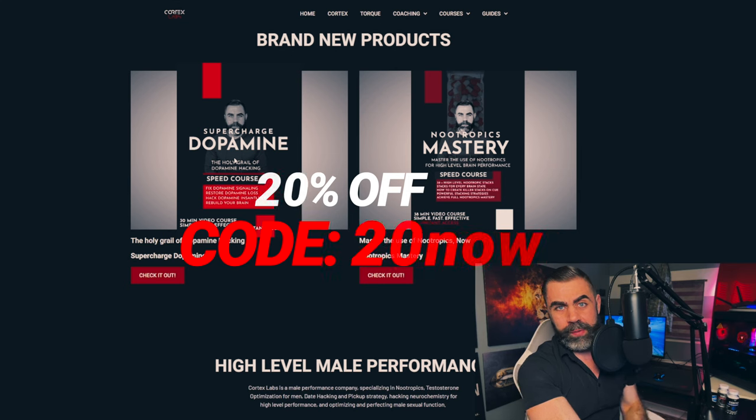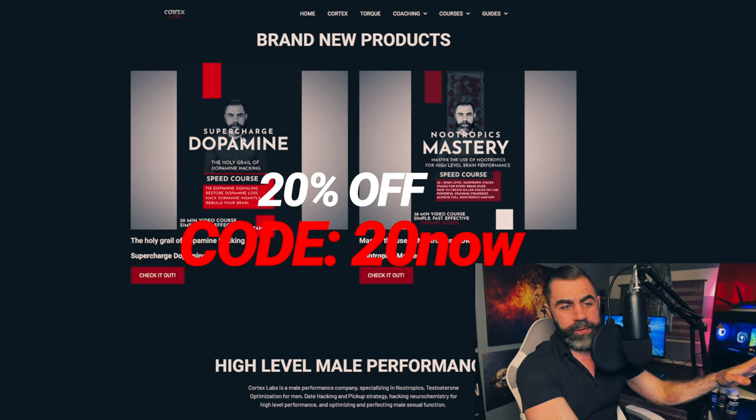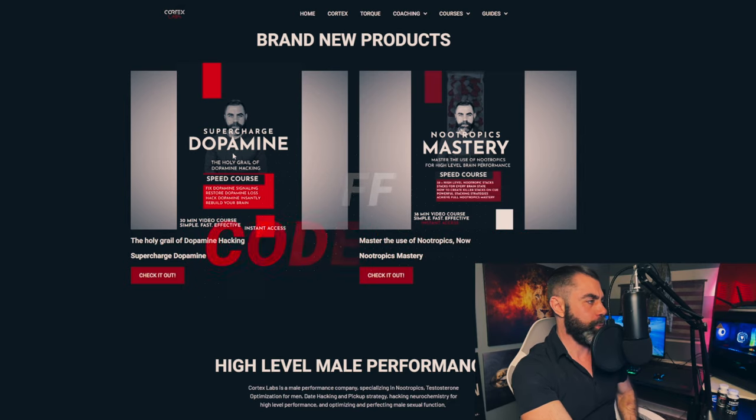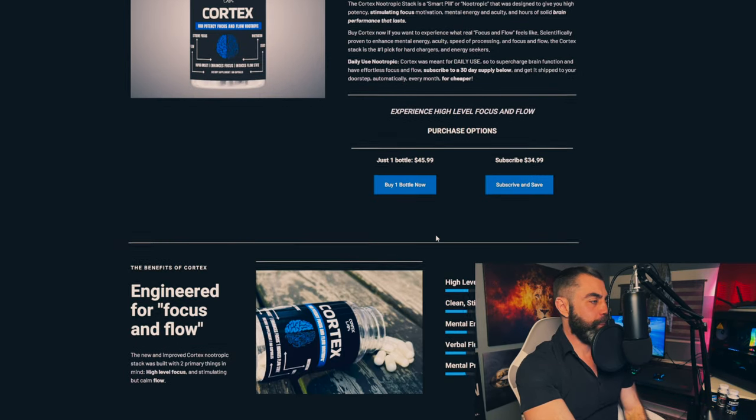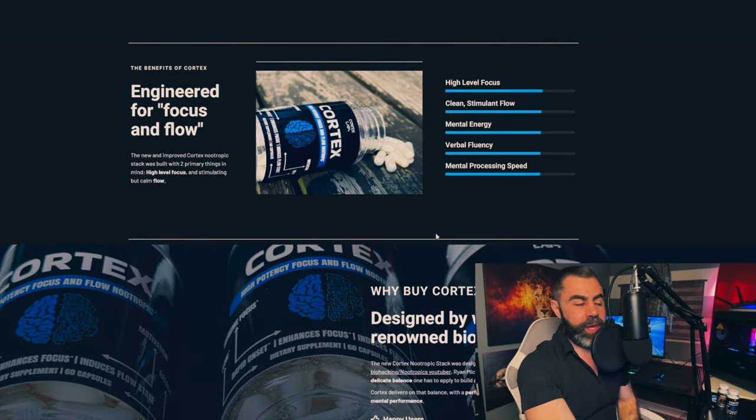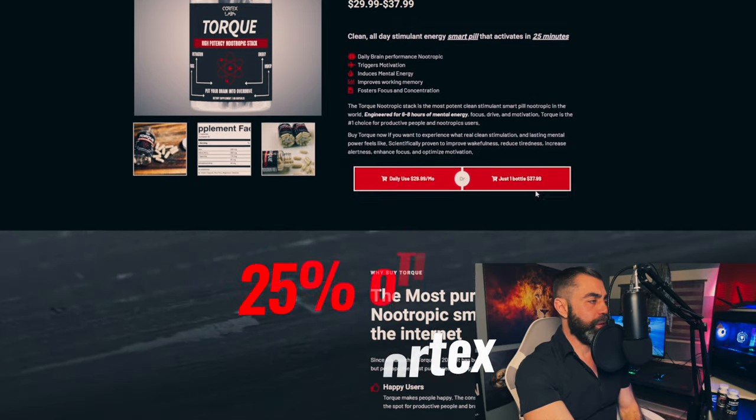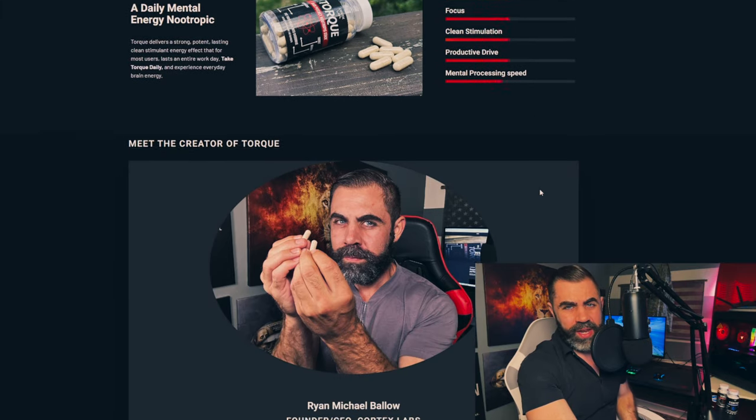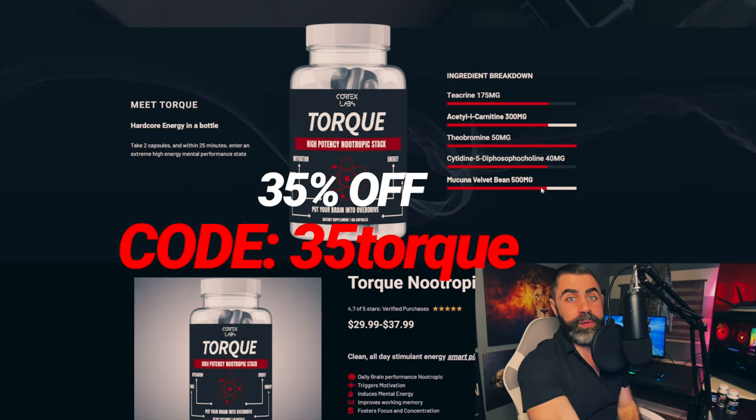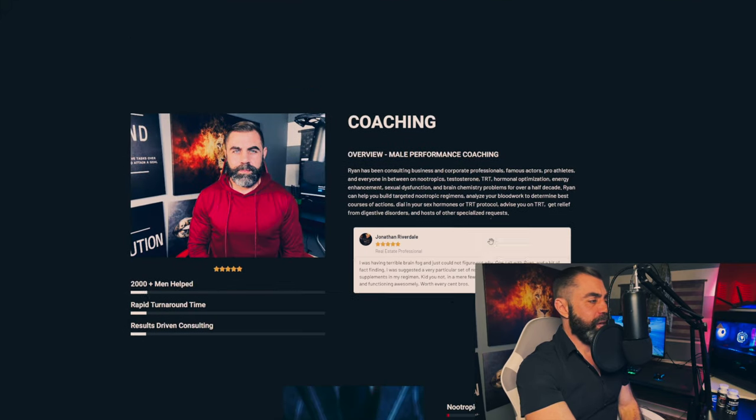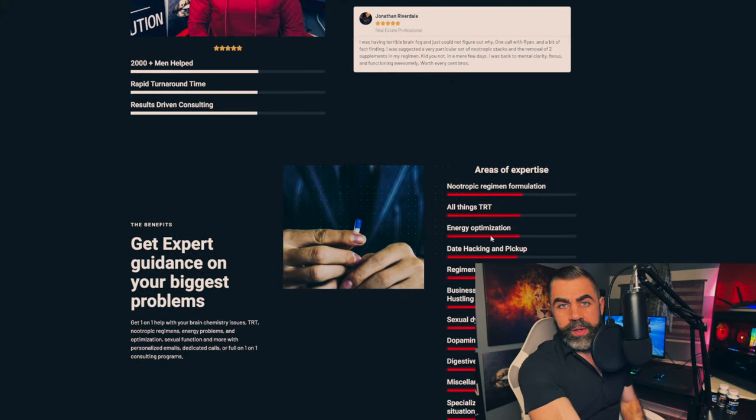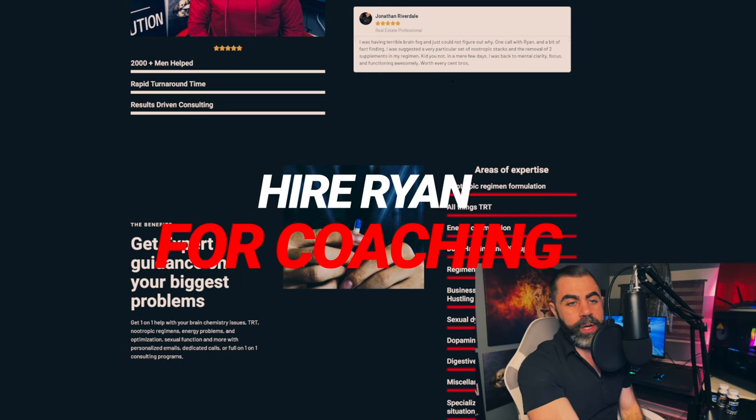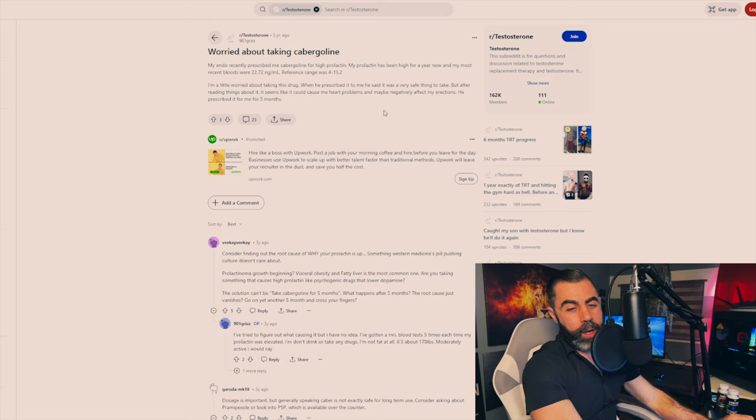Meantime, specials on product this week. 20% off the most comprehensive breakdown of hacking dopamine. It's a course that I built called Supercharged Dopamine. Code for that is 20NOW. Cortex stack, performance nootropic, stimulant energy right away, lasts a good degree of the day. 25% off code for that is 25CORTEX. Lastly, torque stack, all day energy, usually six to eight hours of dopamine style motivation and brain energy, 35% off code for that is 35TORQUE. And lastly, I'm a consultant on TRT, nootropics, energy optimization, sexual dysfunction, ED and other things. You can hire me in under a minute at livecortex.com.